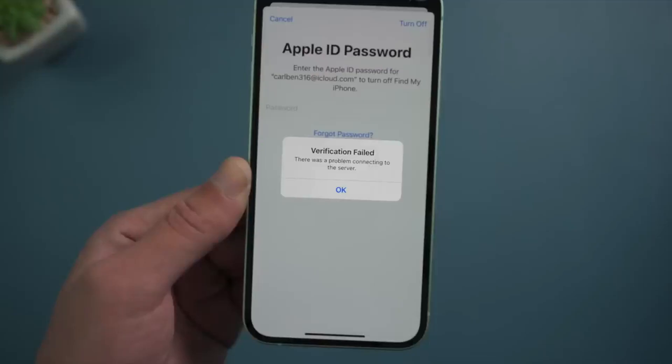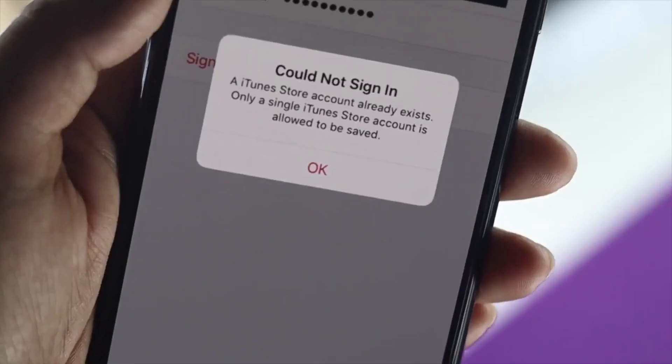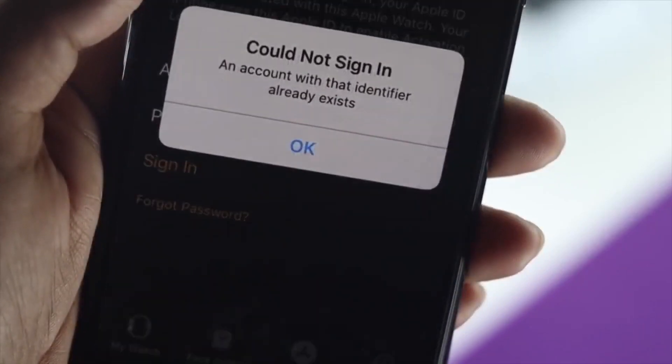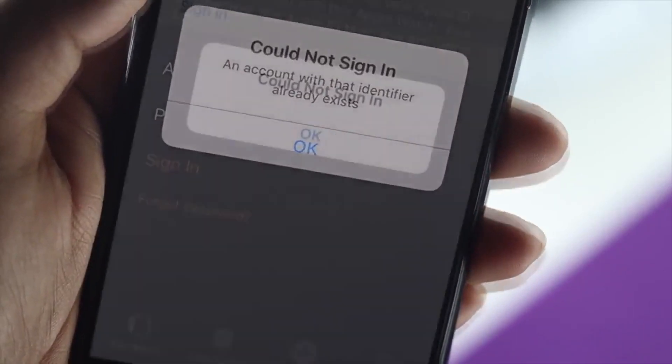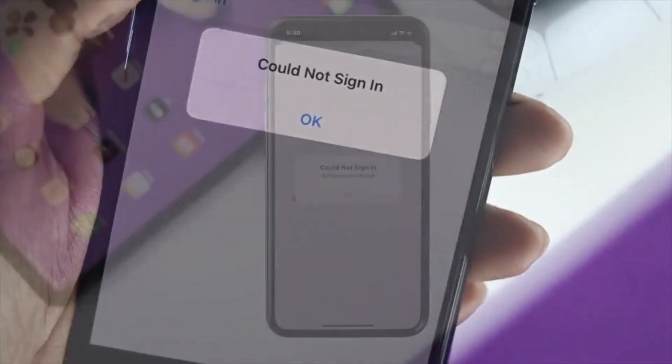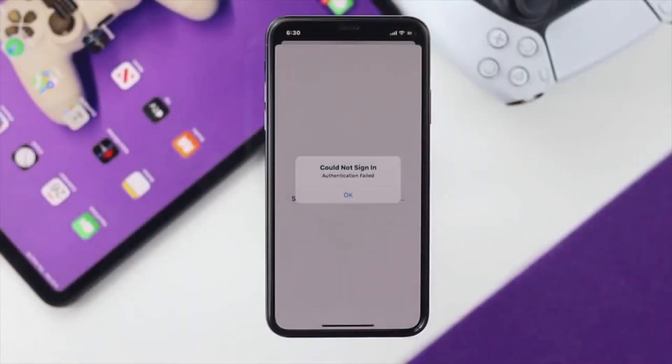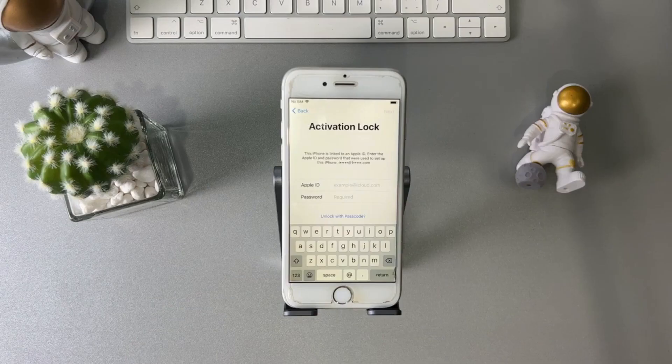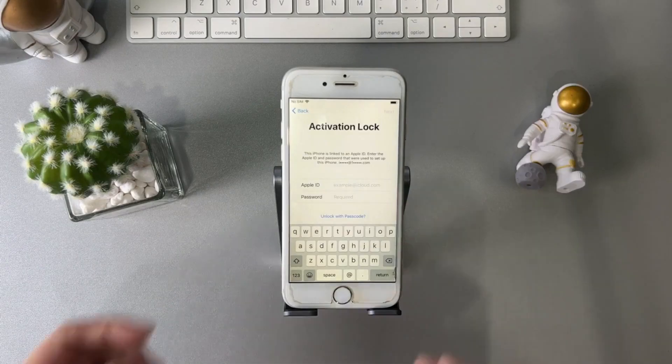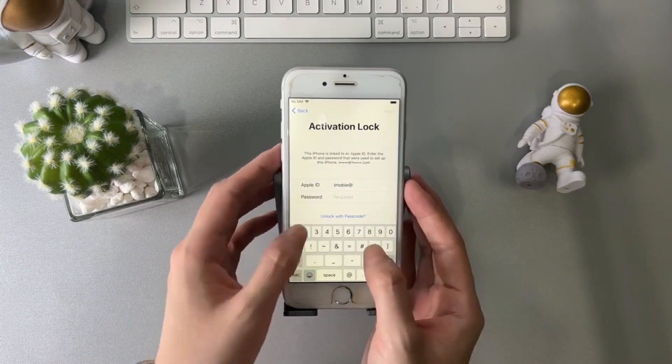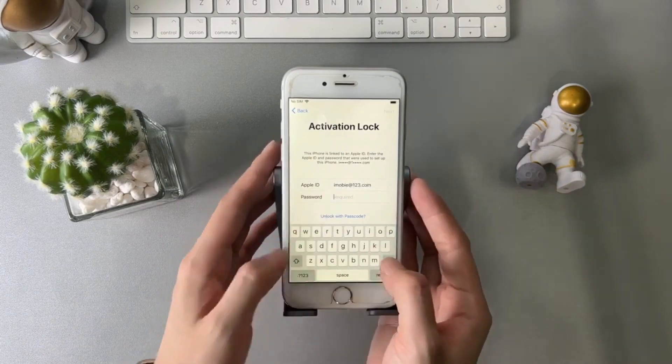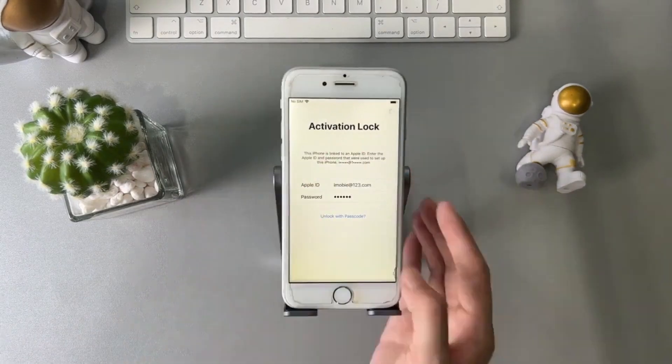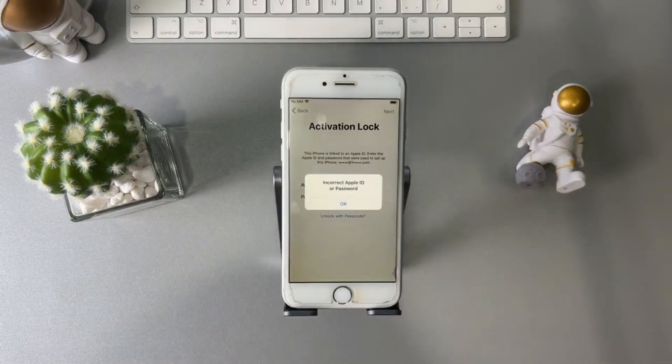In today's video, I'm going to guide you through a straightforward method to unlock your iPhone without any charges. You won't need any special tech skills for this. All you'll require is the IMEI number of your phone and your email address. So stay with me and let's solve this together.